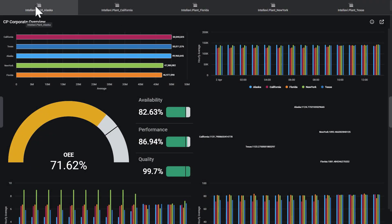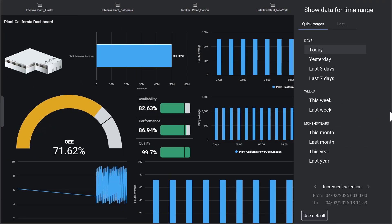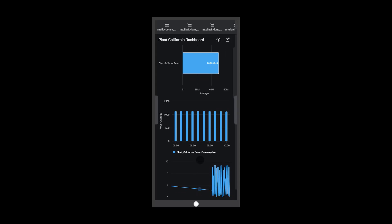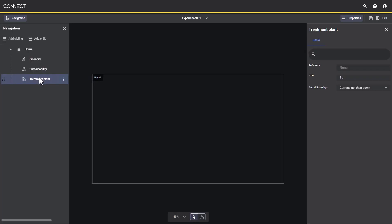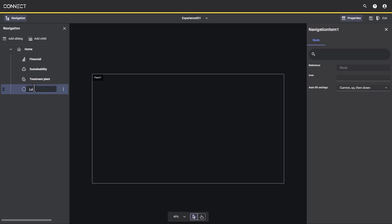Creating experiences in Connect Visualization offers a great amount of flexibility to design interactive content the way you want. Here we've created a basic navigation tree with several areas of interest that will drive this experience.